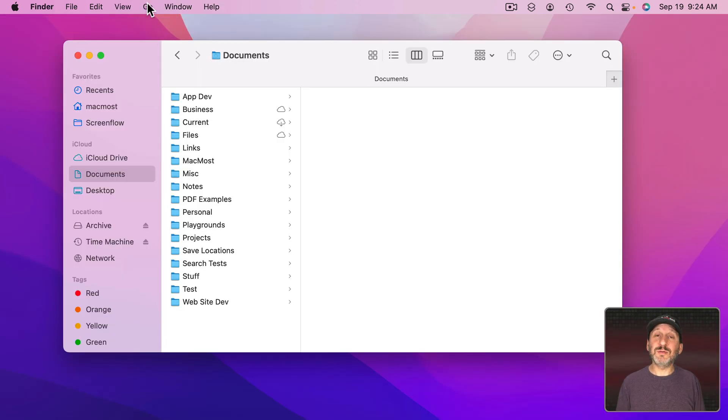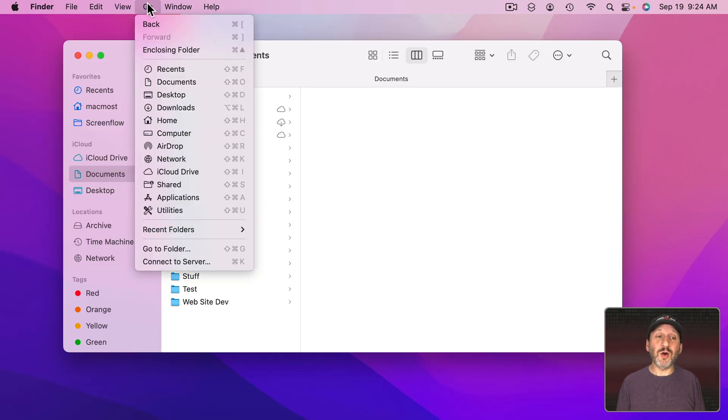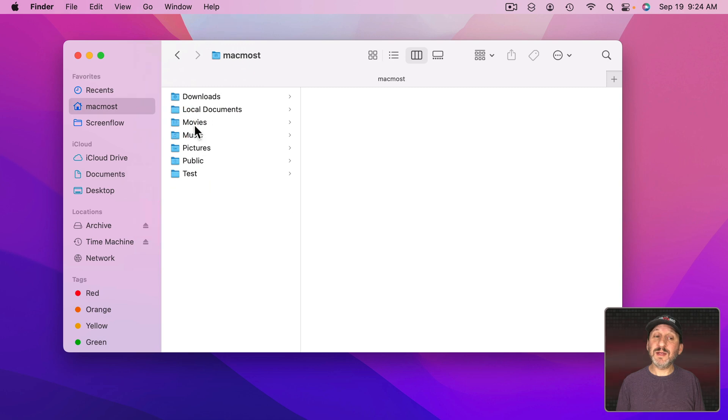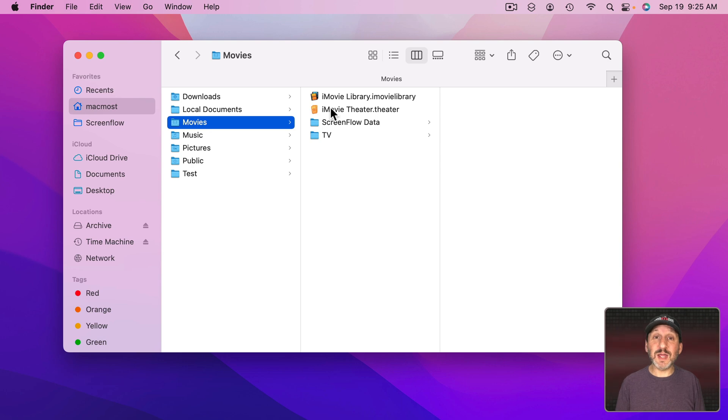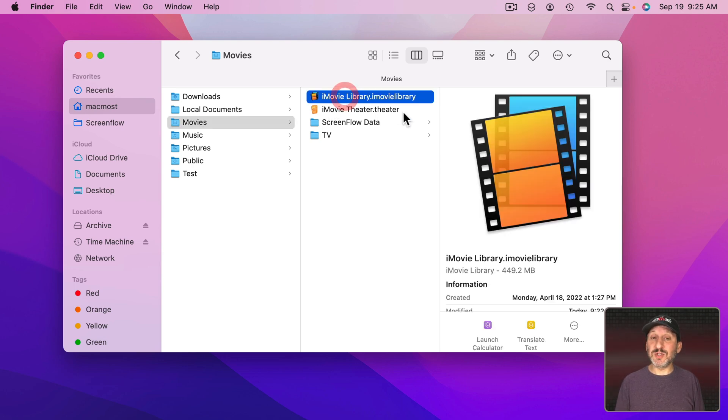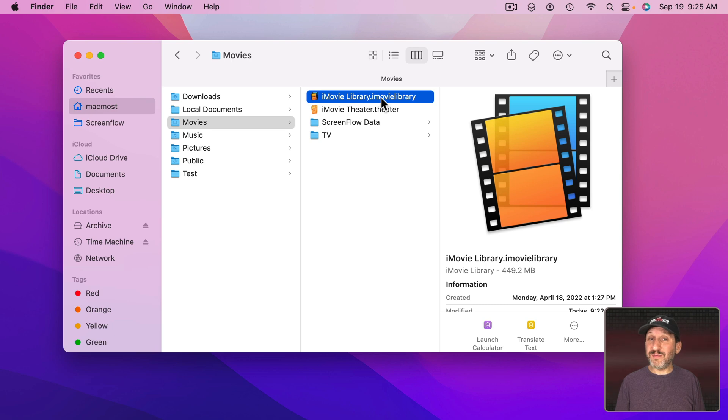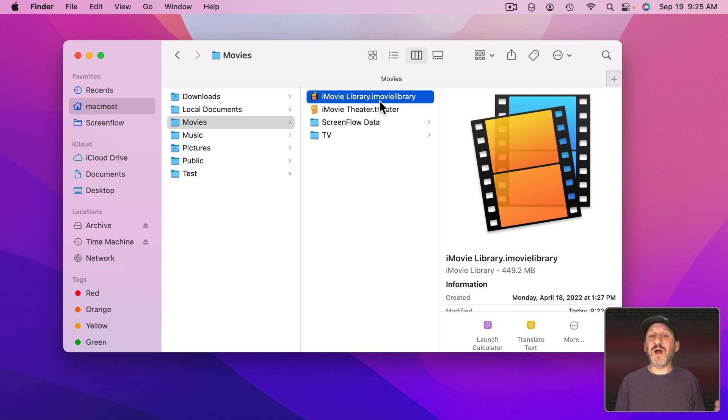In the Finder use Go and go Home and then go to the Movies folder. Chances are this is where your iMovie Library is. It's the default location. So in this case I see one just called iMovie Library. That's the default and it's one file. It's actually a package containing lots of files but for the most part it's handled as one file.